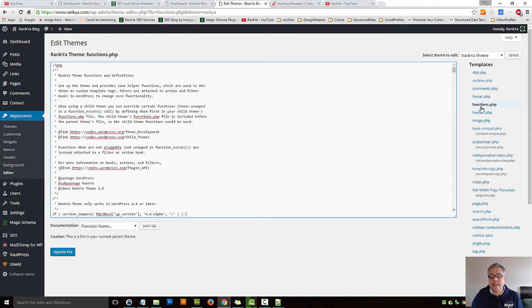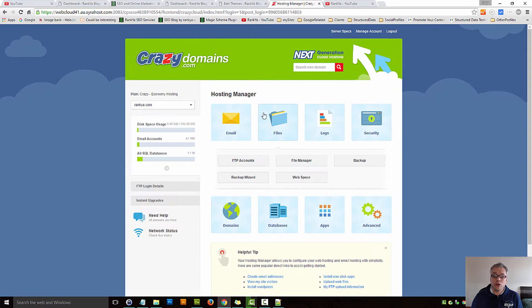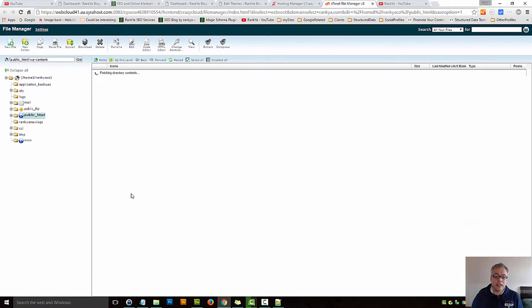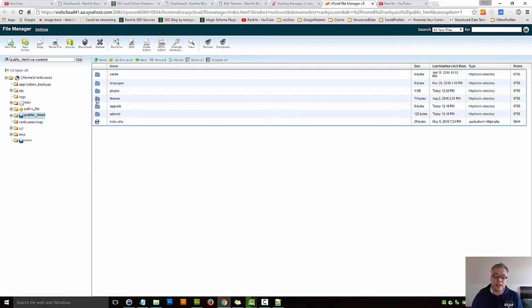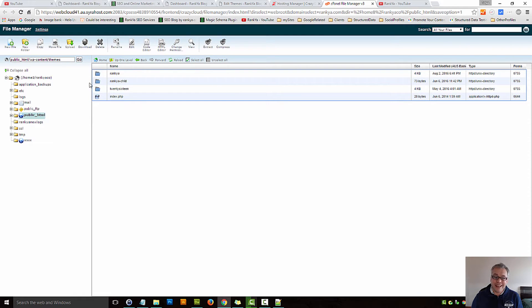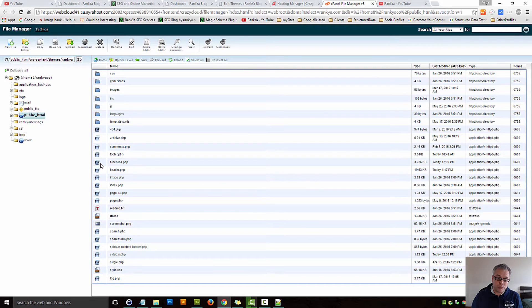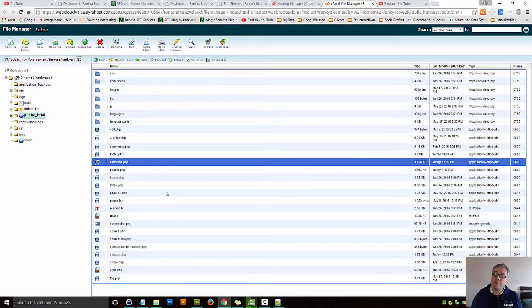But what if you're not seeing the functions.php file in the editor? Then you can login to your web hosting account, press on File Manager, and locate the wp-content folder. Within that you'll have a themes folder, and you simply select the theme that is running your WordPress site, then locate functions.php that way. Once again, download the file first so that you have a backup.